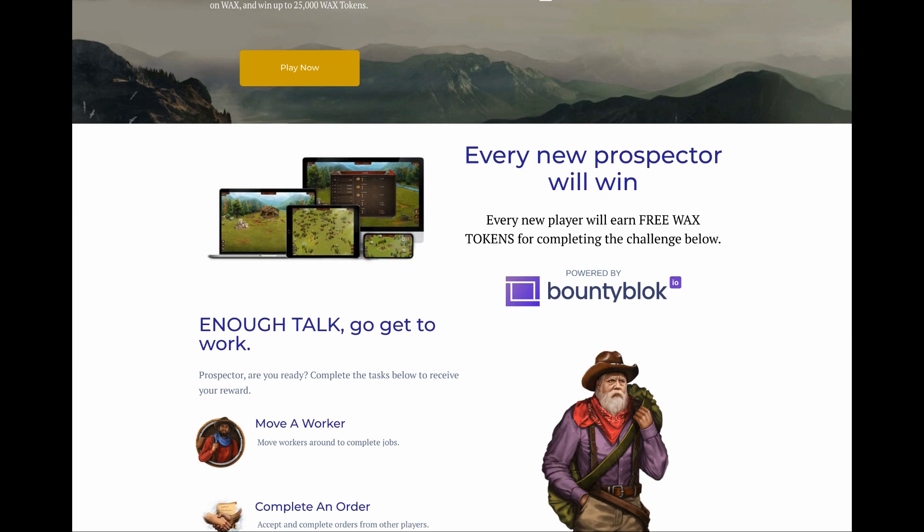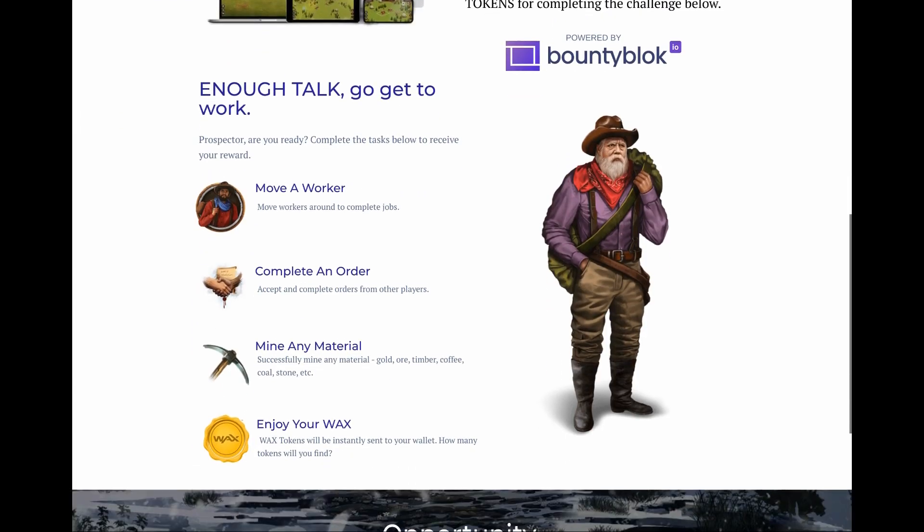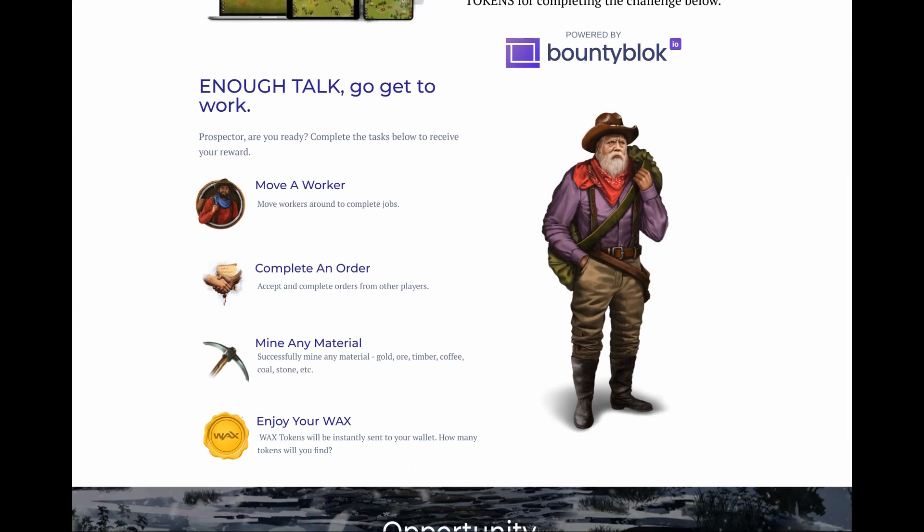We see here every new prospector, every player will earn free WAX, and they've got this new bounty program from this partner Bounty Block. That's kind of like if you do stuff in the game, you're basically going to get some WAX. So enough talk, let's go to work.